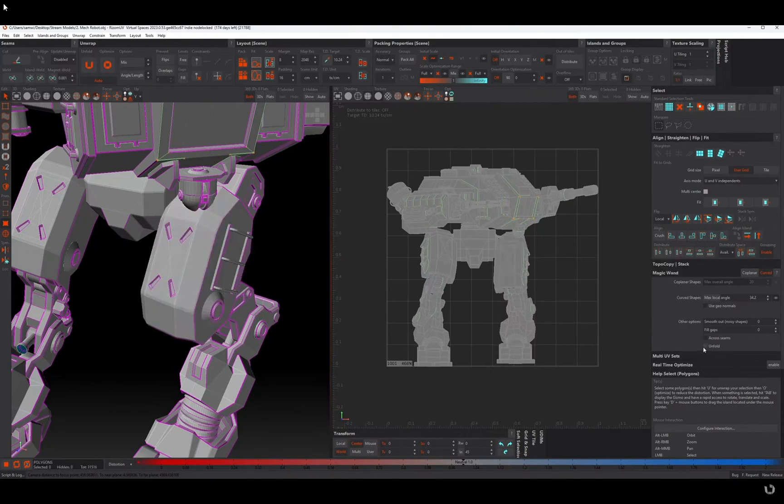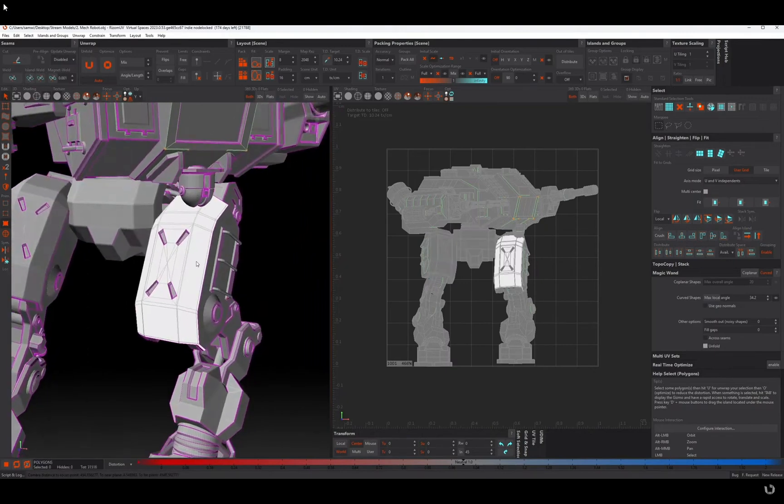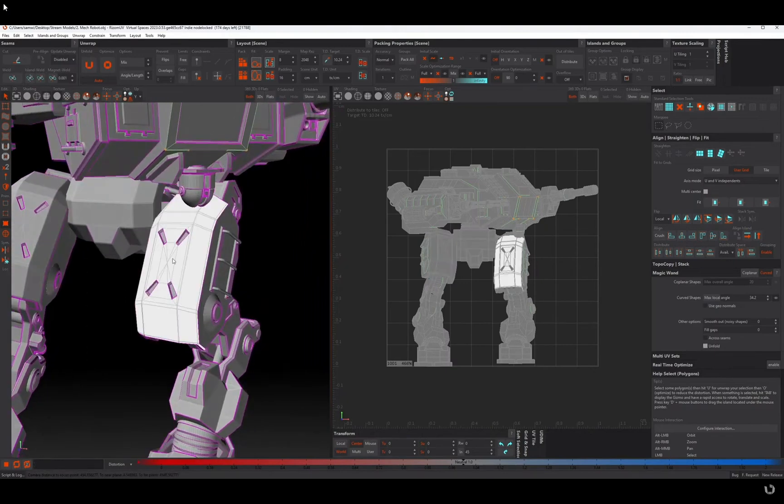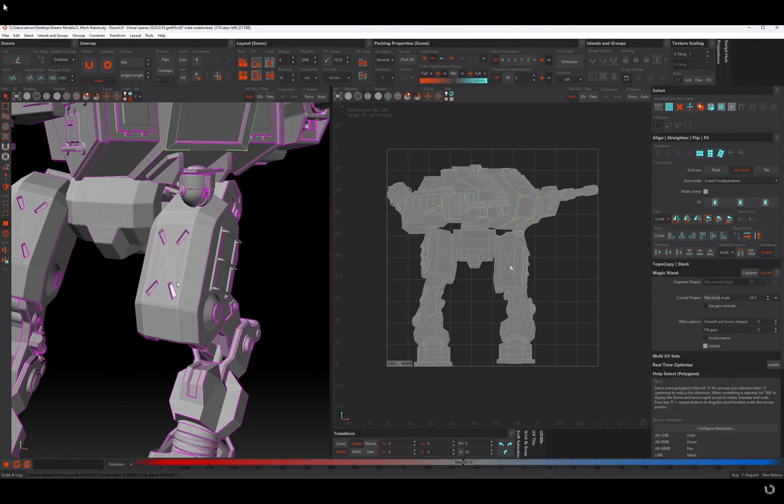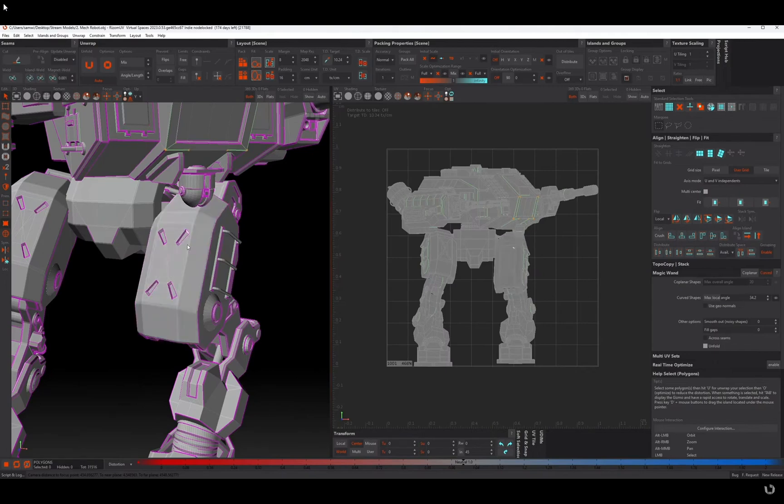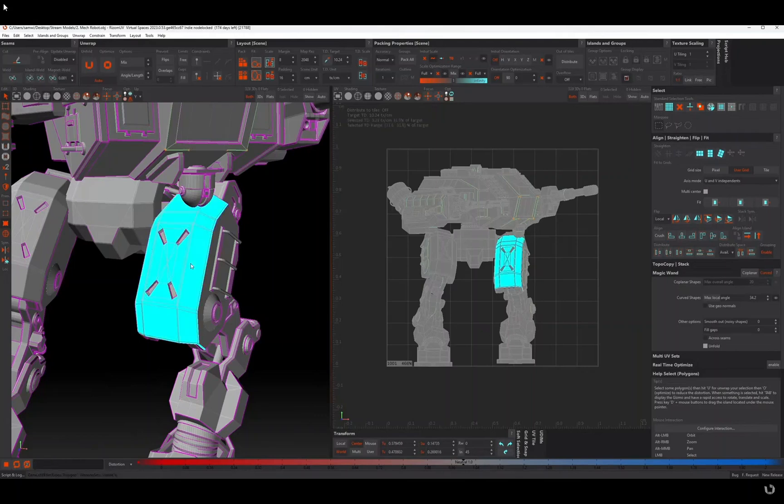So let's check this on and select some of these islands based on this max local angle. If I click on this, say I want this piece of the leg broken out, I can click on it.